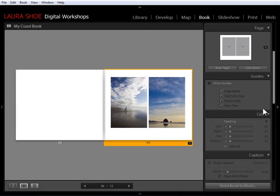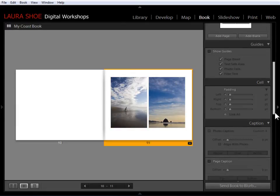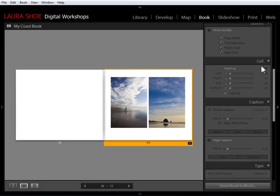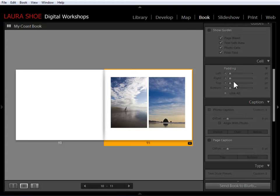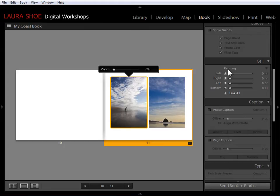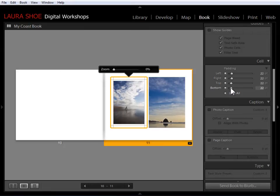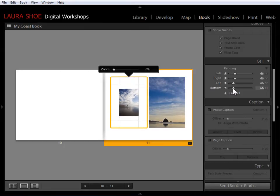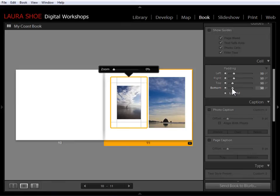I'm going to do that using the cell panel here. Now the cell panel is grayed out because I don't have a cell selected. So I can click on this cell to make it active. Then Lightroom knows what I want to affect the padding on.